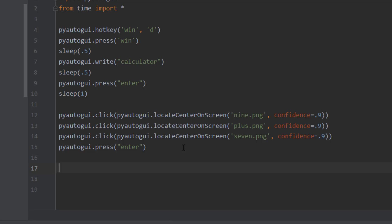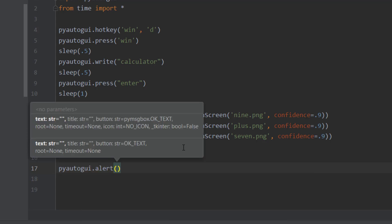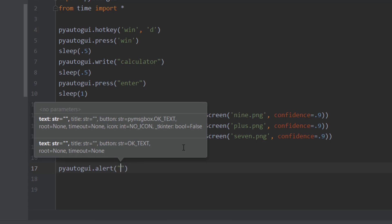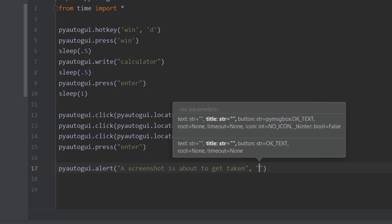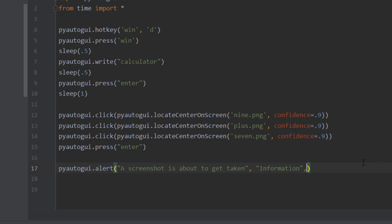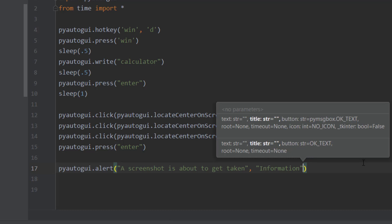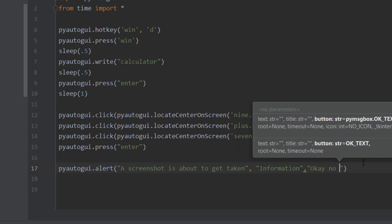We're going to use pyautogui.alert(). For those familiar with JavaScript, it's kind of the same thing. We're going to alert the user that a screenshot is about to be taken — we set the text to 'A screenshot is about to get taken' and the title of the window to 'Information'. The user will just click OK.